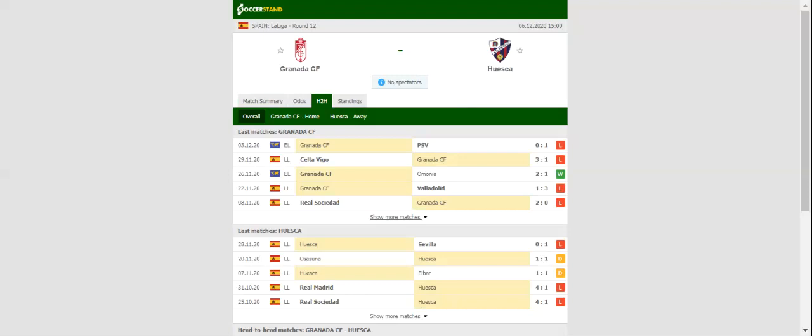Huesca have been anything but impressive on the travels this season, but given Granada's poor form, we predict that the visitors are going to grab something from the match.